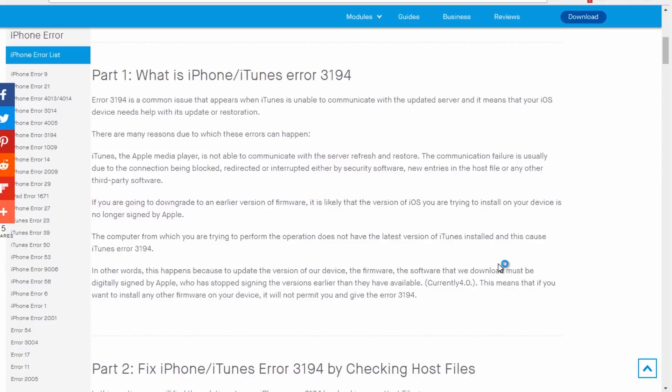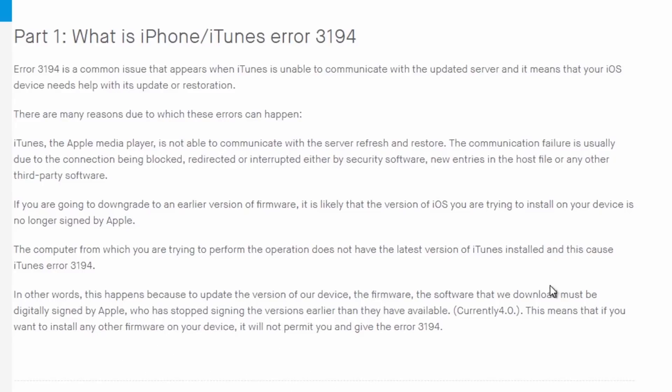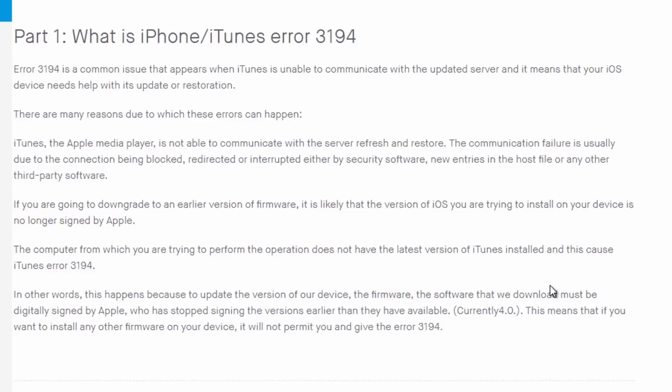First, what is the iPhone iTunes 3194 error? This is a common issue that appears when iTunes is unable to communicate with the update server, meaning your iOS device needs help with an update or restoration. There are many reasons this error can occur. The Apple media player is not able to communicate with the server to refresh and restore. The communication is usually blocked, restricted, or interrupted either by security software or antivirus.